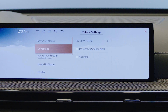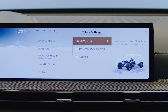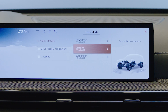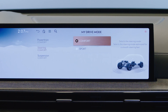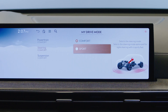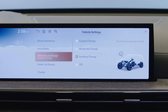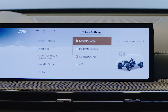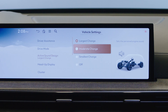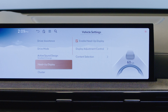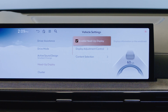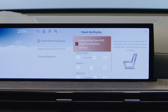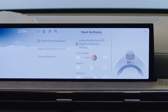Under the My Drive Mode menu, the GV80 offers customizable settings such as comfort or sport, with each powertrain, steering, and suspension system. Active sound design allows you to adjust the strength of the engine sound accents in the cabin. If equipped, the head-up display allows the driver to view information seamlessly projected into their forward field of view. The position and information displayed in the head-up display can be adjusted here.